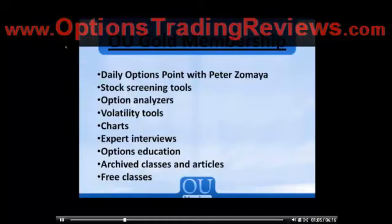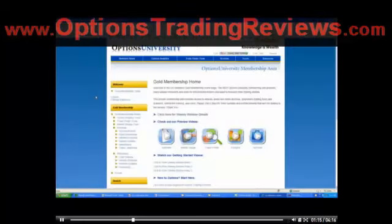So let me take you on a quick tour of the website so you can see the types of things that you have available to you being part of the Options University membership. Here's the Options University members website, and let me show you some of the key things for our gold members.